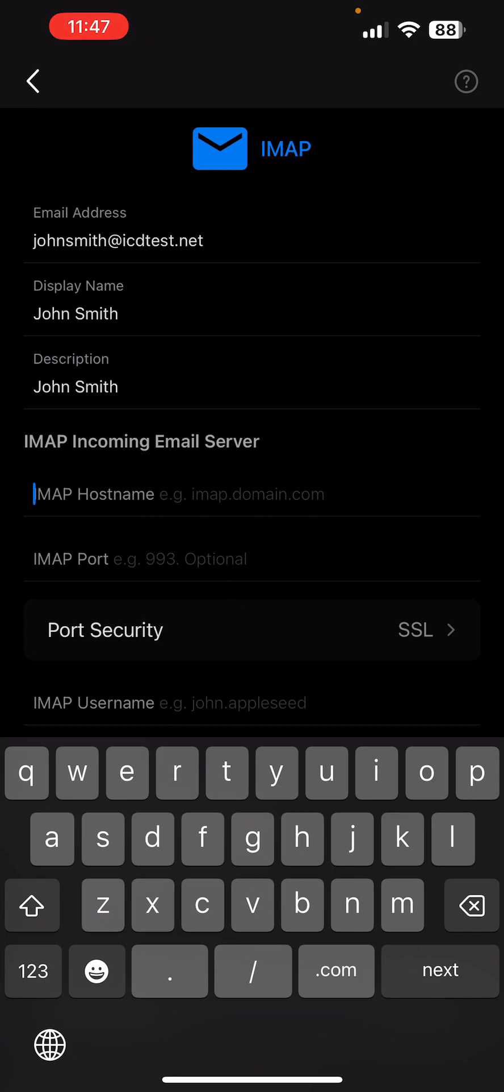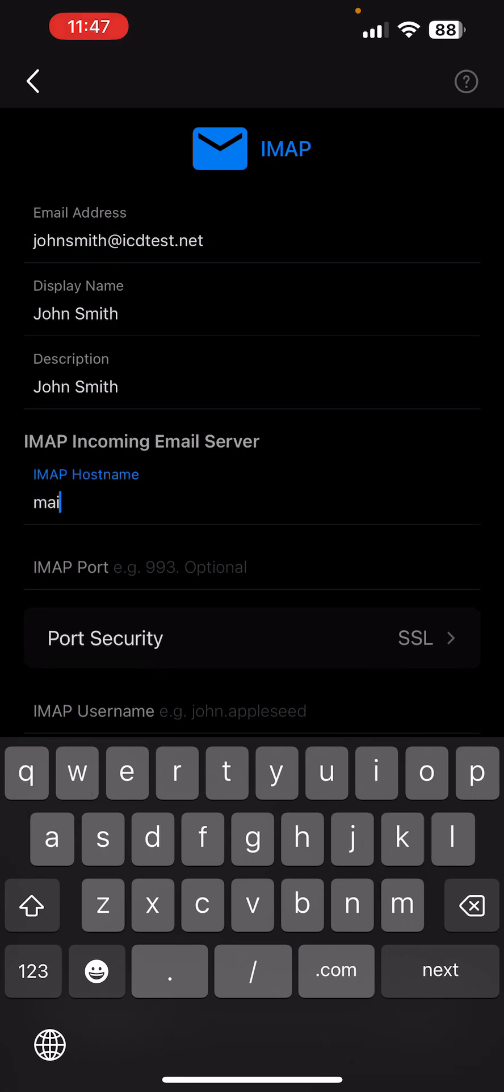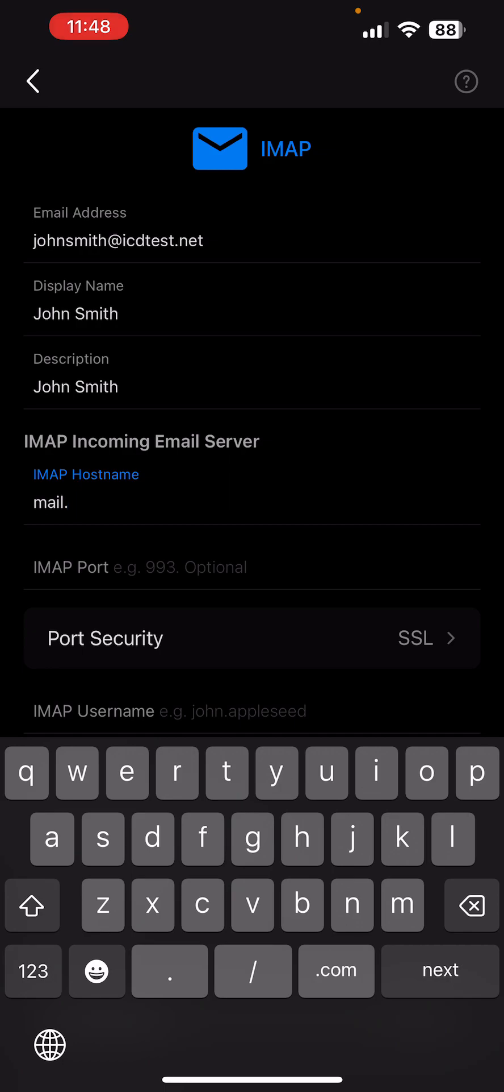Under IMAP incoming email server as IMAP hostname, enter mail dot followed by the name of the server on which your hosting account resides. You can find the mail server hostname in the welcome email you received when you ordered your hosting account.